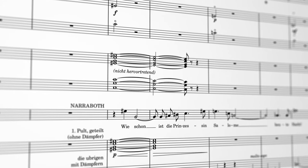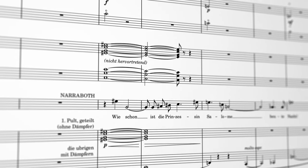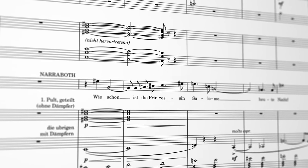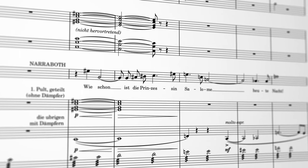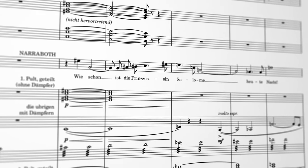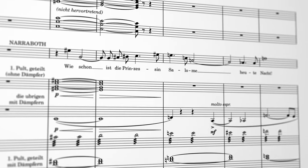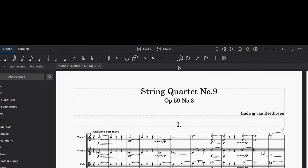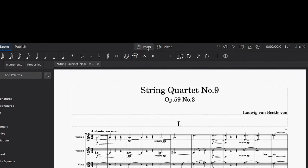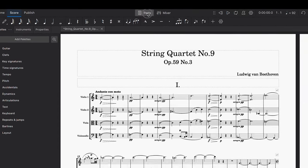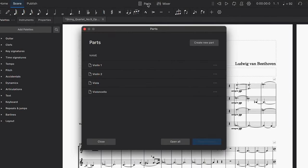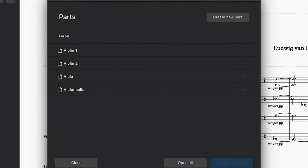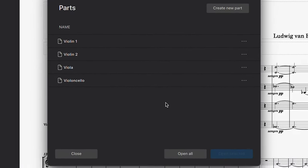Now we're going to look at working with parts. If you have more than one instrument or voice in your score and want to create individual parts for each of them, the first place to start is by clicking on this parts button at the top of the score window. This triggers a dialog that shows all the available parts in your score.